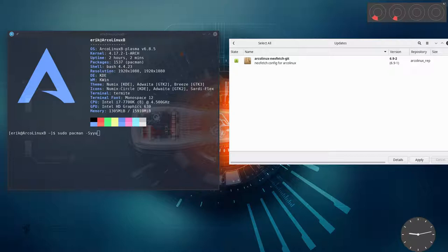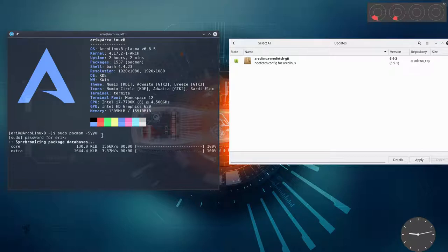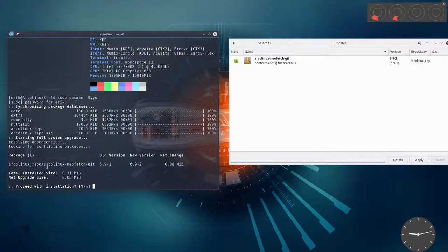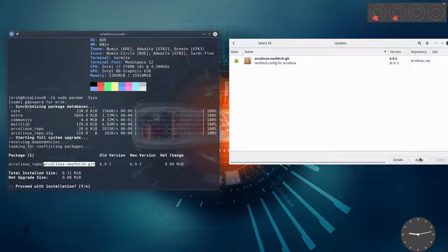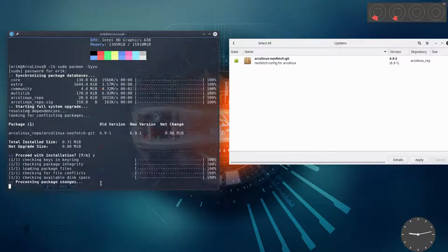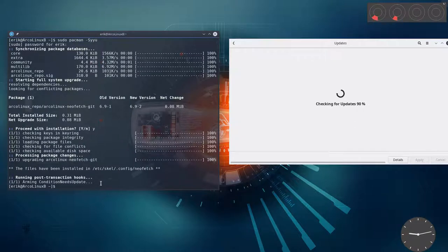So there is a new update coming along. So when you update your systems, you'll see that we have a new NeoFetch package. So this ArcoLinux NeoFetchKit, here, here, whatever you do. Apply here, say yes there, doesn't matter. It's going to install something.